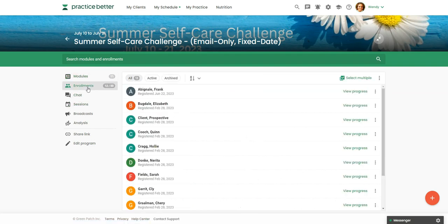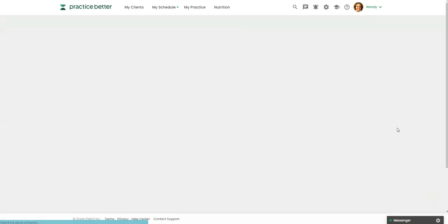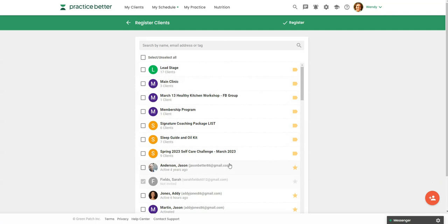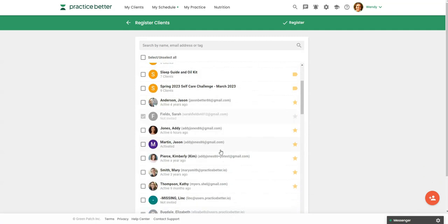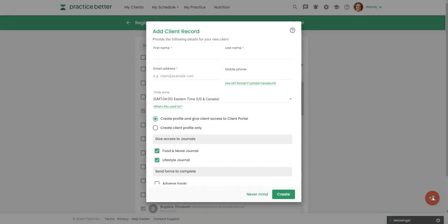Here's where the enrollment. So now you can certainly share a link that could be on social, email, a link on your website where prospects could self register for this challenge. But you can also come over here to the red button and click on register clients. And then you could register clients that are already in your practice better. Or if you want to register new clients, you click on this red button and you're just going to add the first and last name and email address.